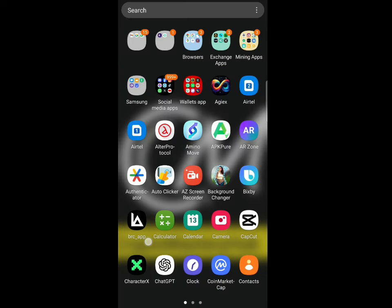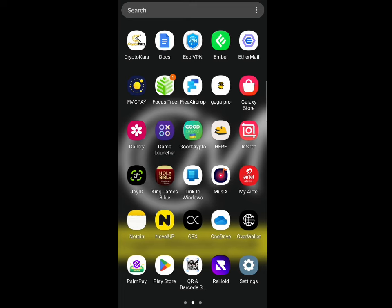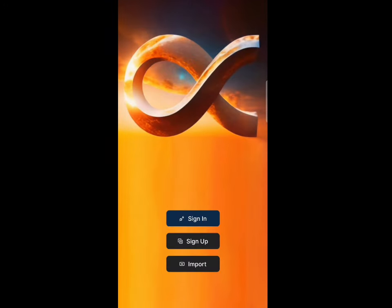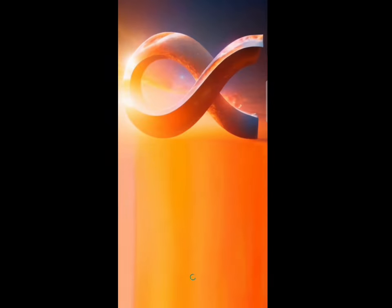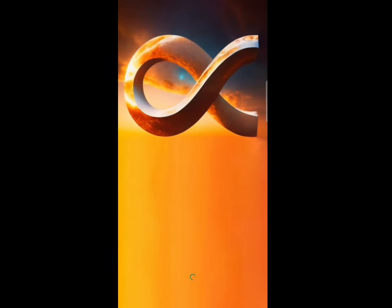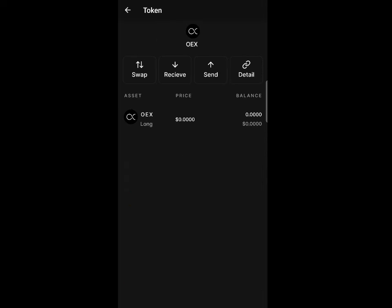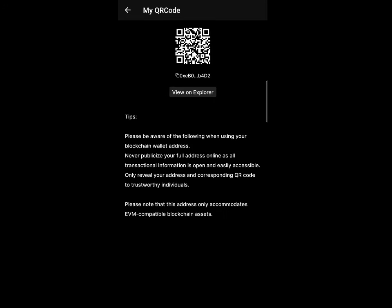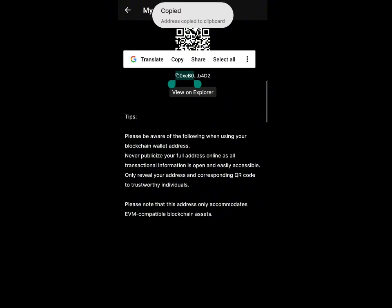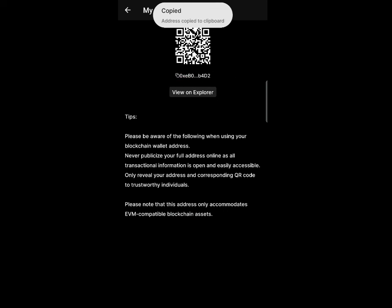Let me go to the OES app first. Open the app and click Sign In — it will automatically log you in. Click on 'OES', then click the 'Receive' button. Click on the address and it will be automatically copied. You can see the last digits of the address are 'b4d2'. Just copy that address.